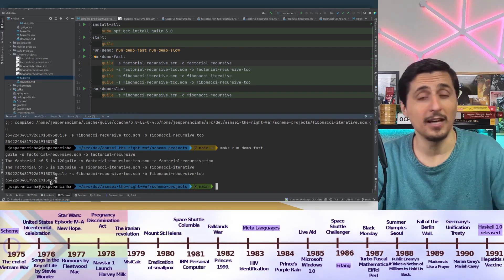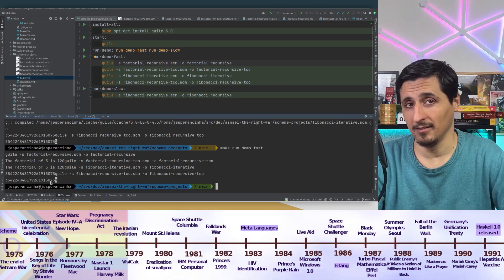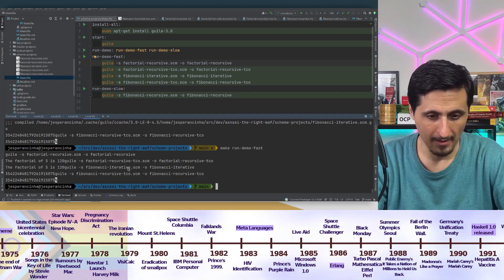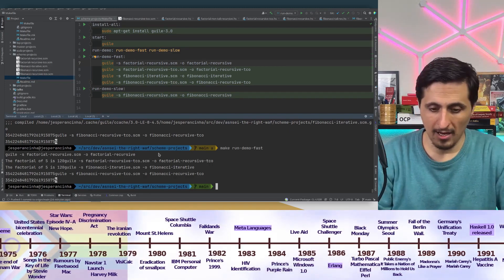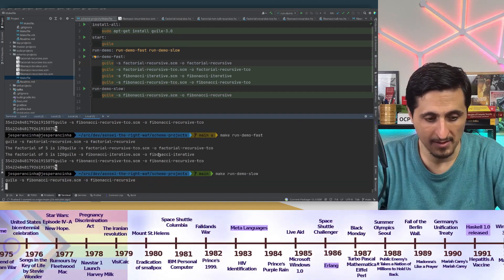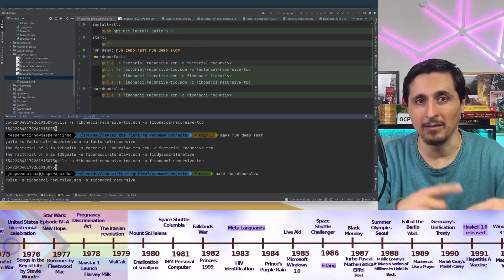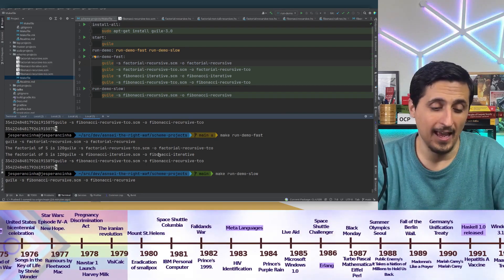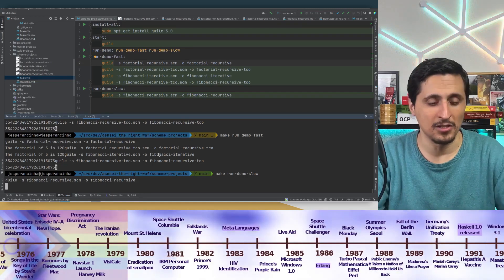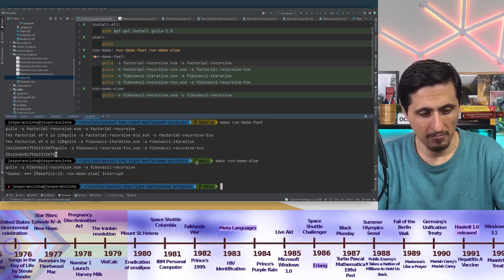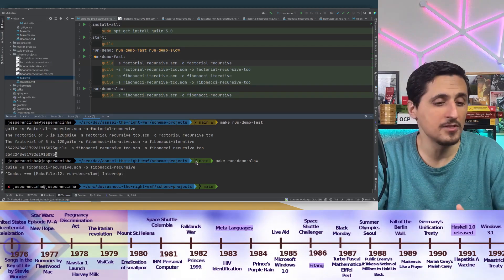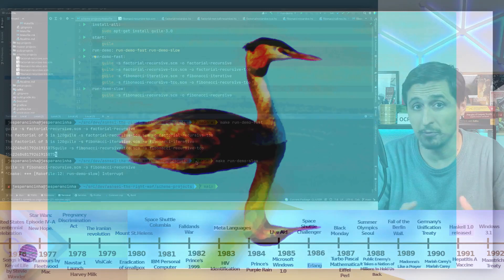We would have to investigate the assembly or binary code to really be sure if tail call optimization has occurred — which for some languages is quite difficult to do. We are going to do that in two languages further in this presentation. But this was the example for the Scheme programming language.